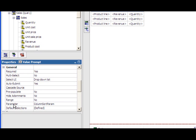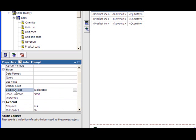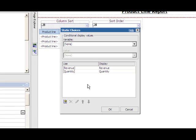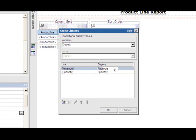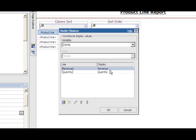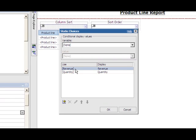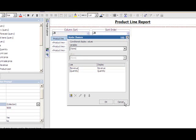You can also notice that the parameter for this prompt value has been set to column sort param, and this is going to be utilized in the prompt macro downstream which you'll see in a couple moments. The final thing that we do is set up a set of static choices within these value prompts. So in this case, the value prompt has two static choices, which you can see revenue and quantity in the display. On the left-hand side, under the use value, you can see that it's actually pointing to different data items inside of the query to be dynamically switched based on what was selected by the user. So open bracket, revenue, close bracket is actually a data item inside of the query.